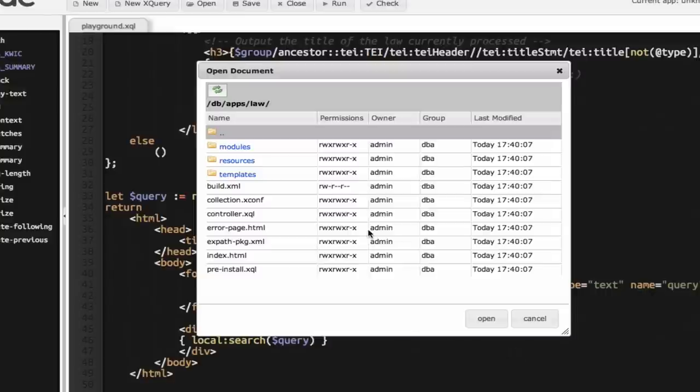As you can see eXide created a complete collection hierarchy for my application. Don't be scared about the number of files in it. For our simple example right now we actually only need to modify two of them.